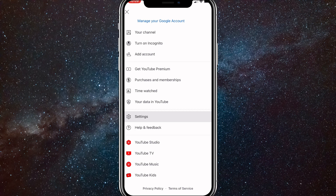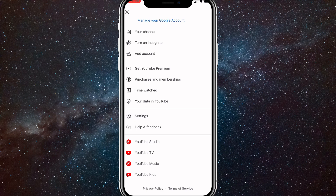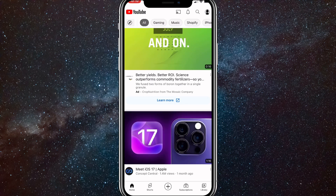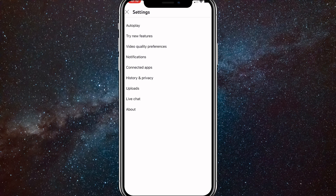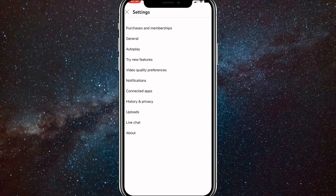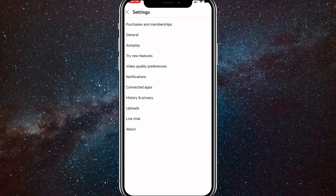Once you click on it, you'll be brought to the Settings page. In the Settings page, there's an option that says General — it's the second one down for me, right underneath Purchases and Memberships. So click on General.